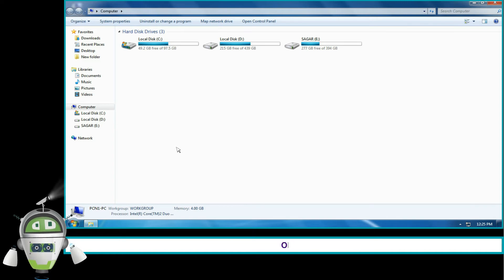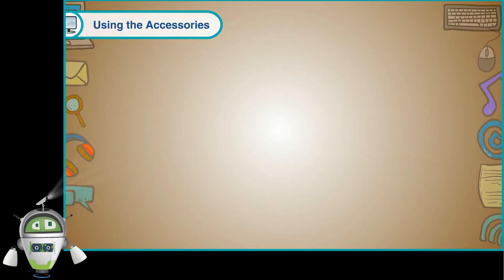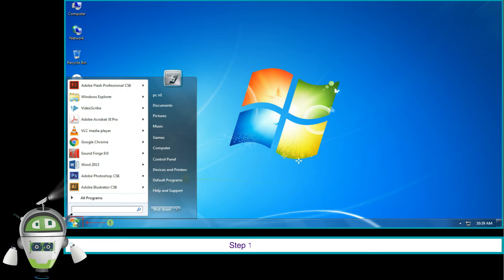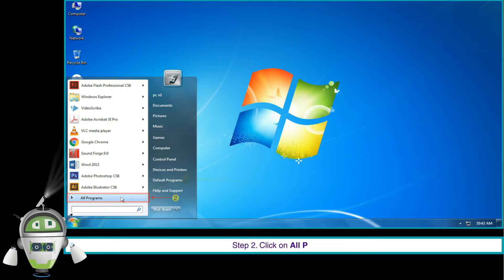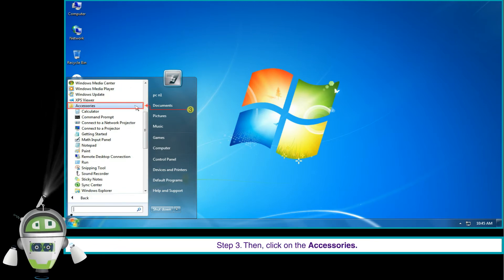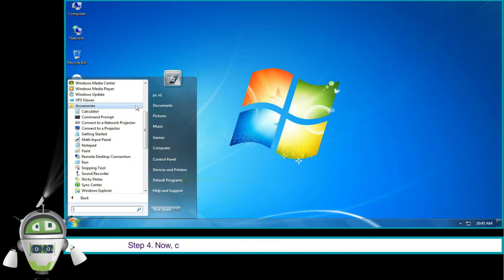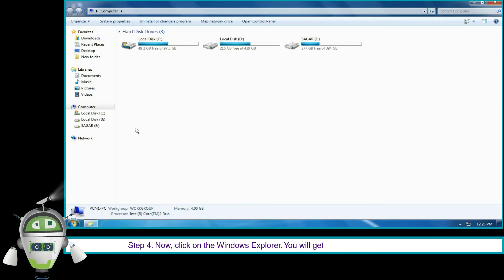Or using the Accessories: Step 1, click on the Start button. Step 2, click on All Programs. Step 3, click on Accessories. Step 4, click on Windows Explorer. You will get the screen of Windows Explorer.